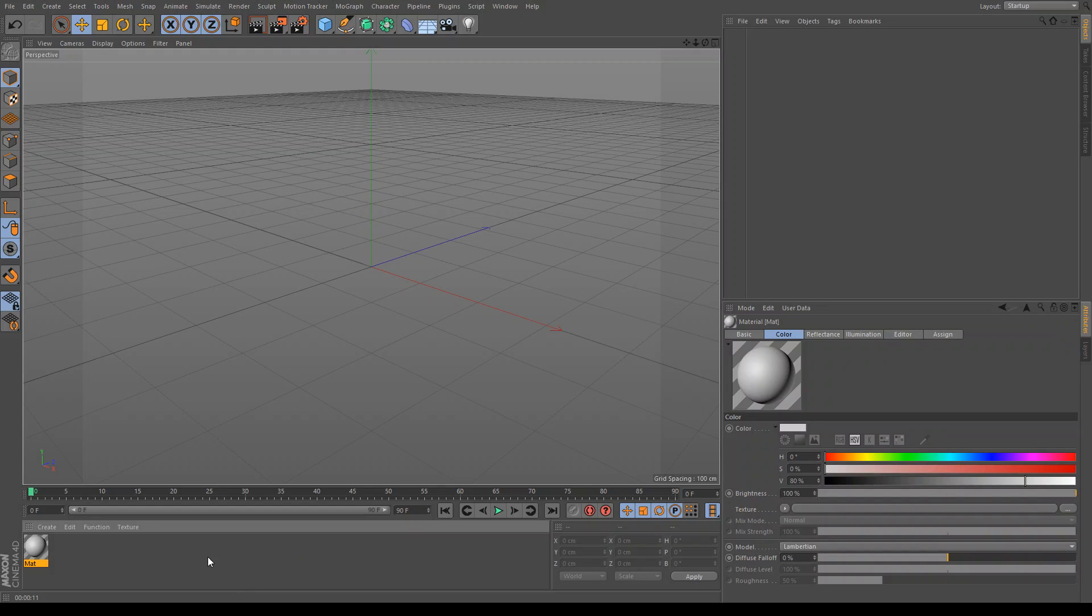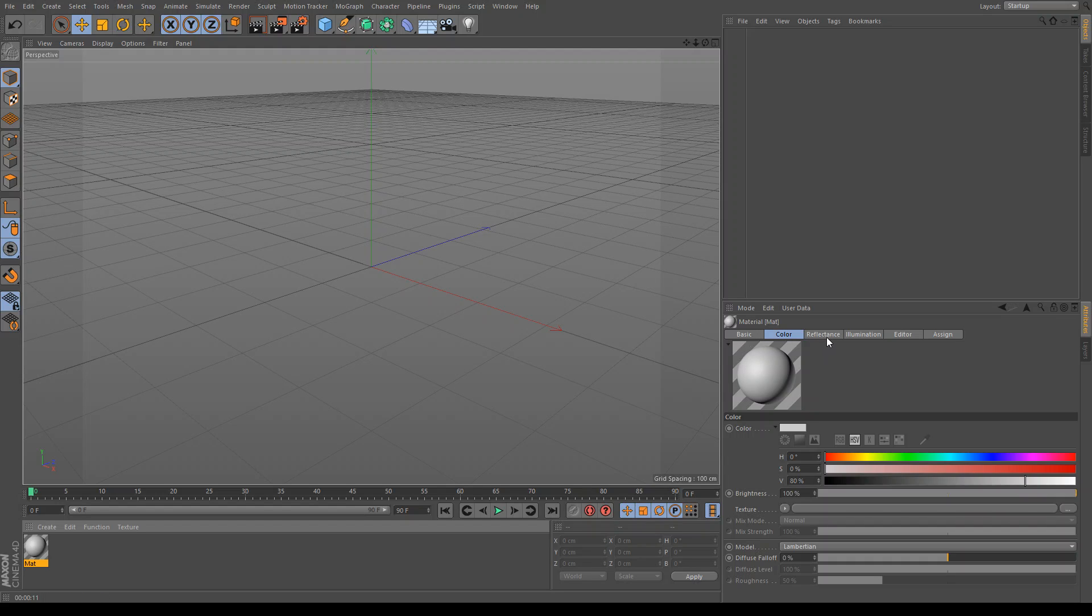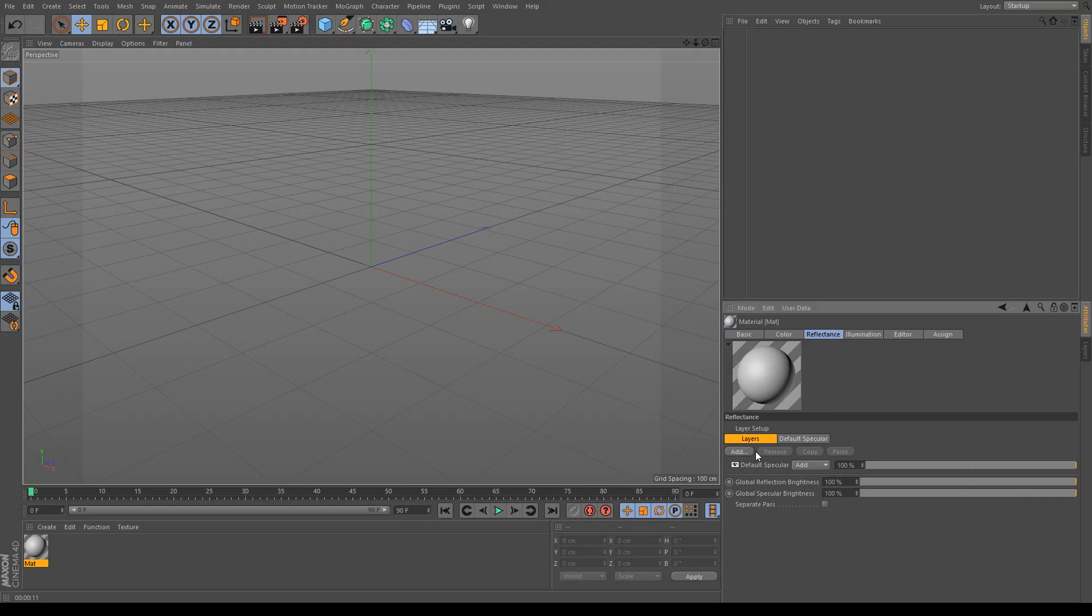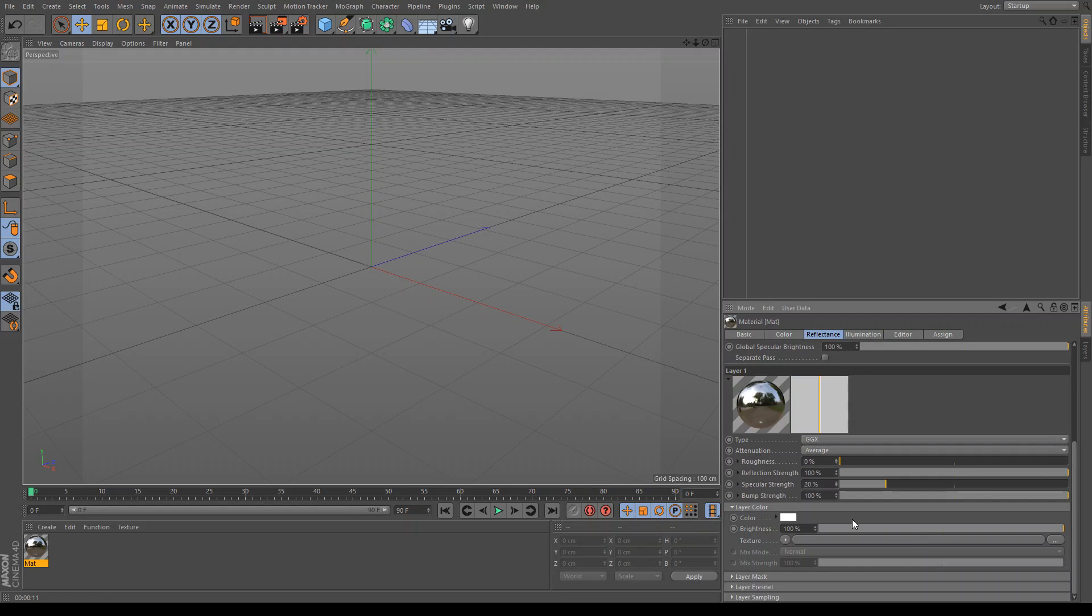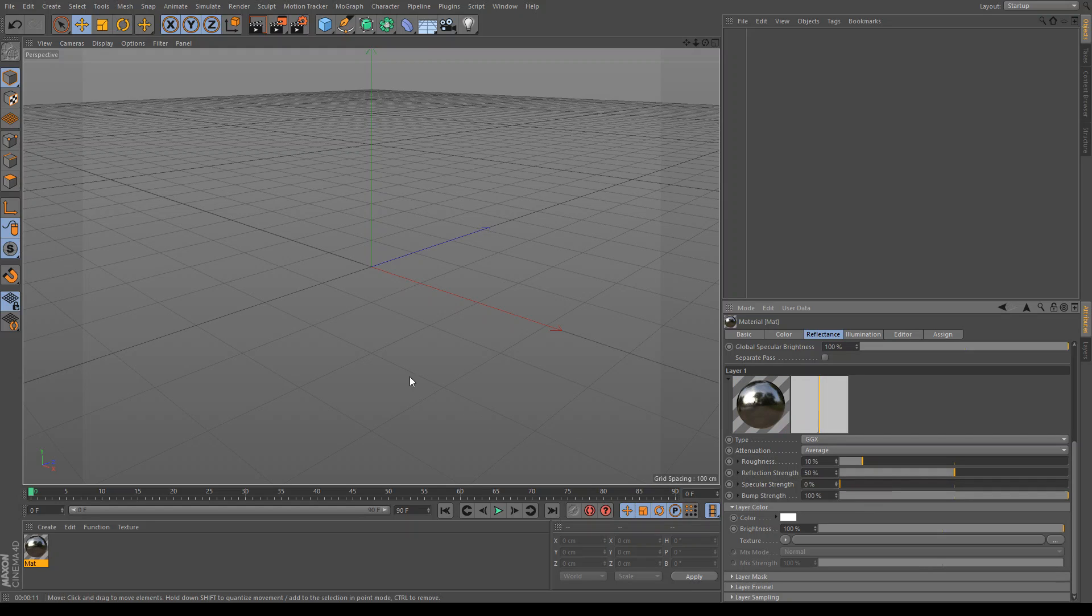First, let's make the actual material itself. So, double click down here to make a new material. And we're going to go to reflectance, add GGX. Now, scroll down. And roughness, you want that at 10%. You want the reflection strength at 50% and the specular strength at 0%.